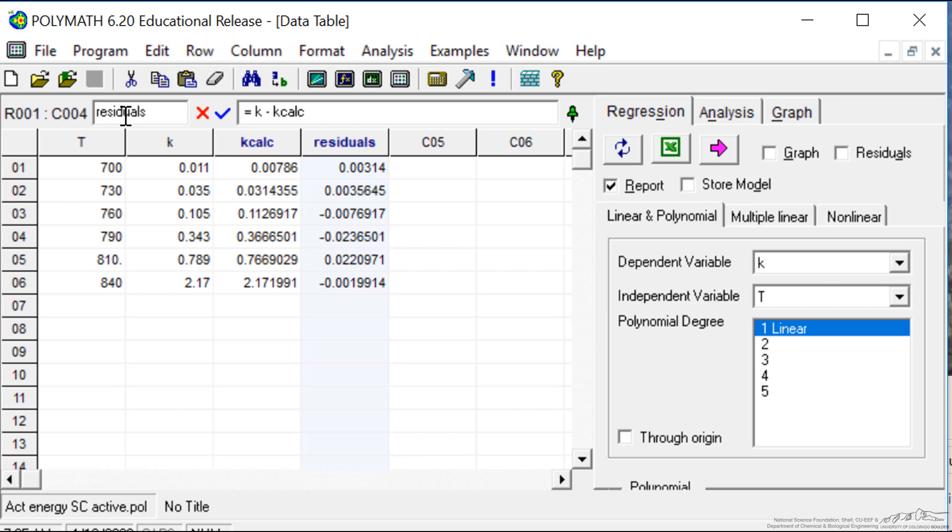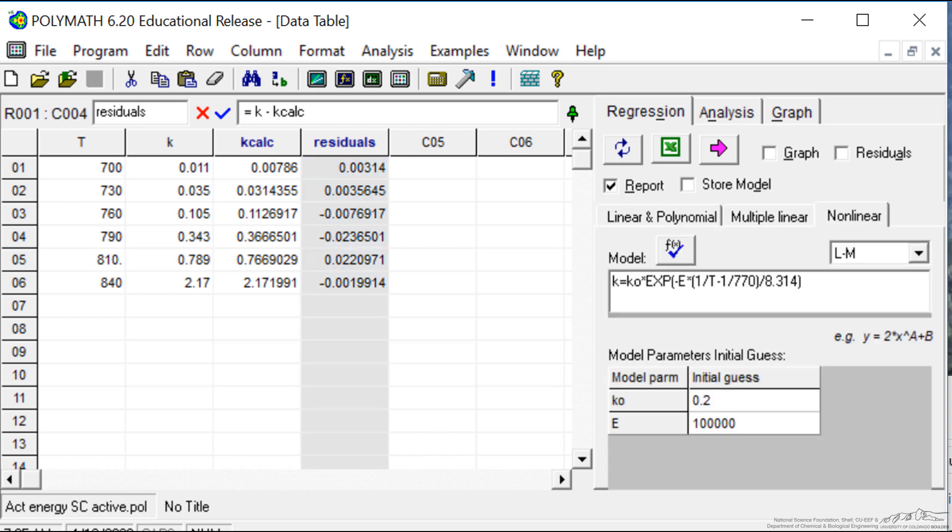But you can see how quickly we can use POLYMATH to carry out non-linear regression and get values of parameters.